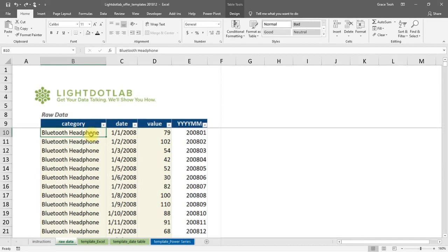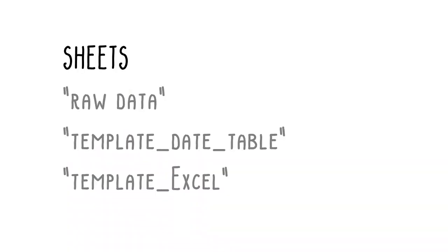This tutorial will use Sheet Raw Data, Template Date Table, and Template Excel.